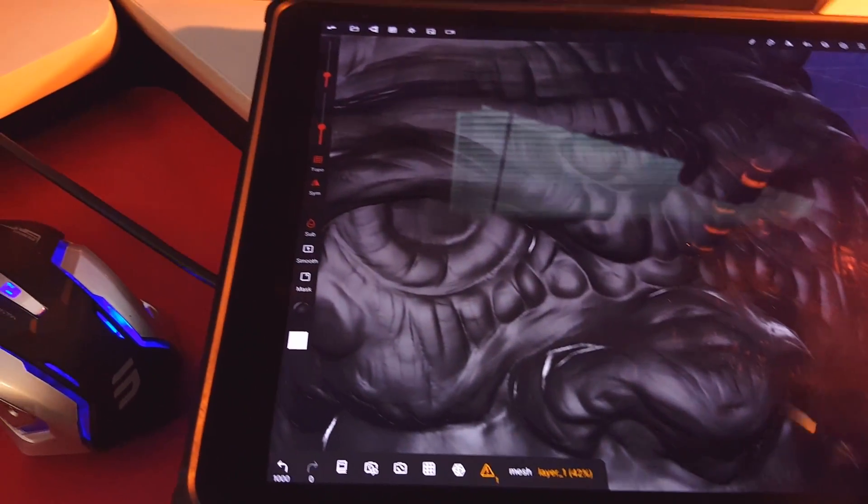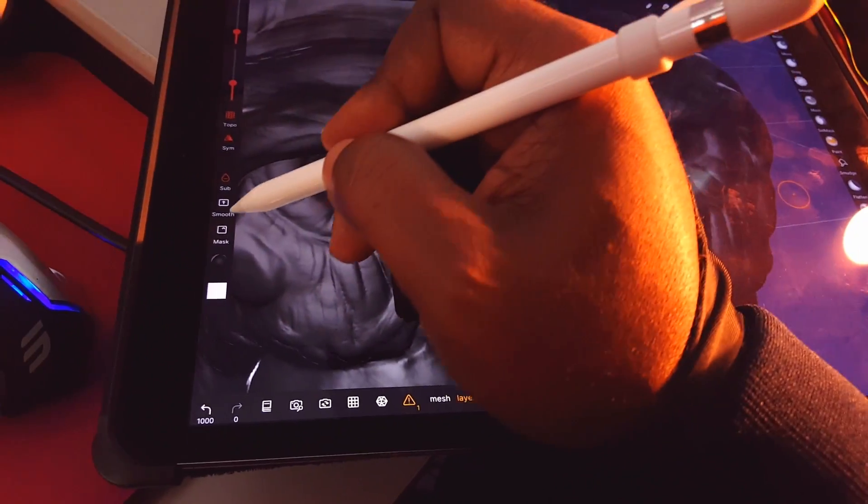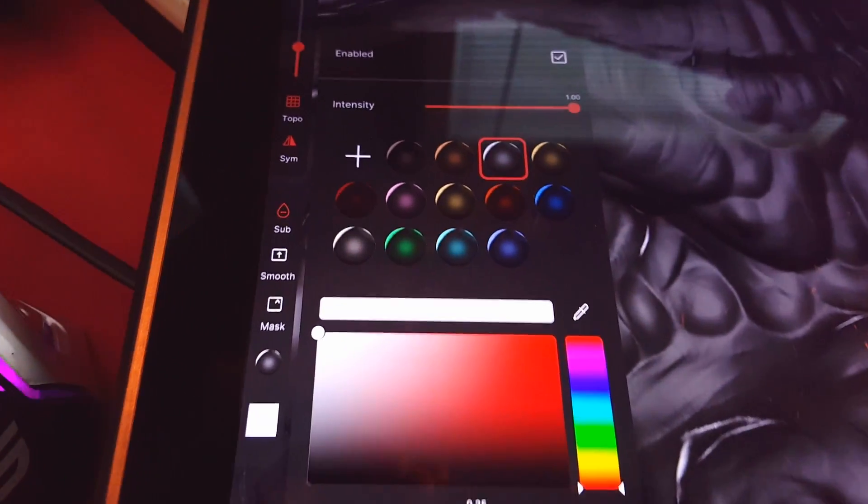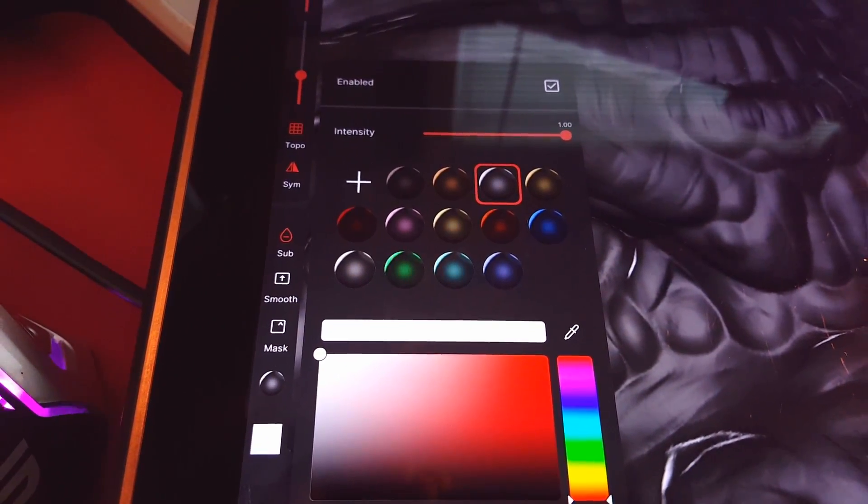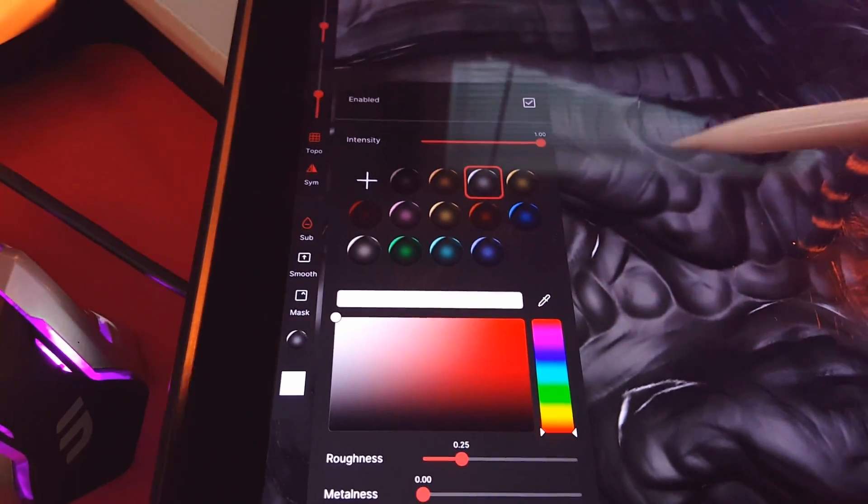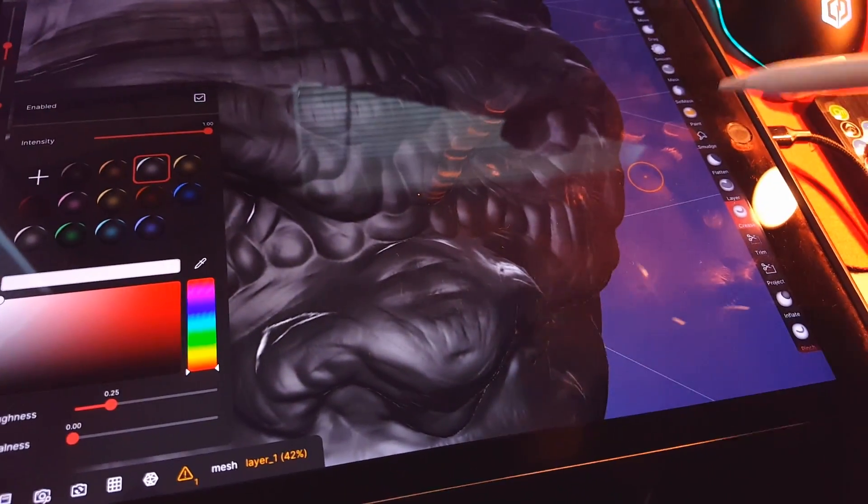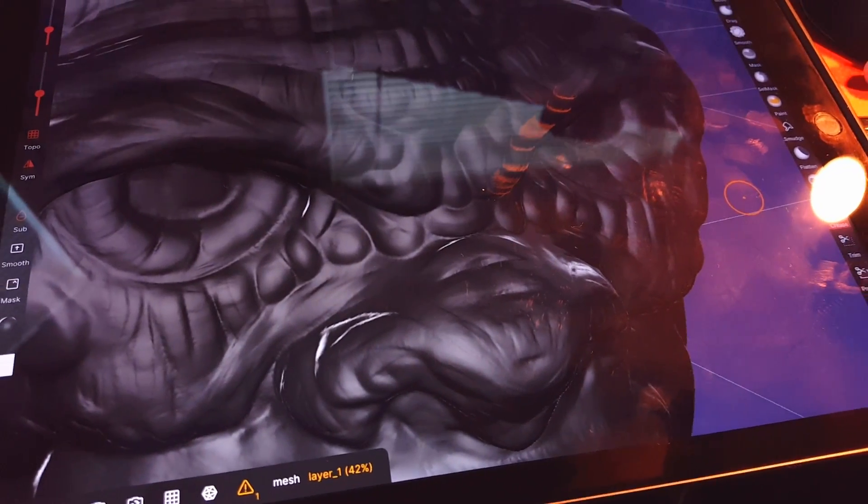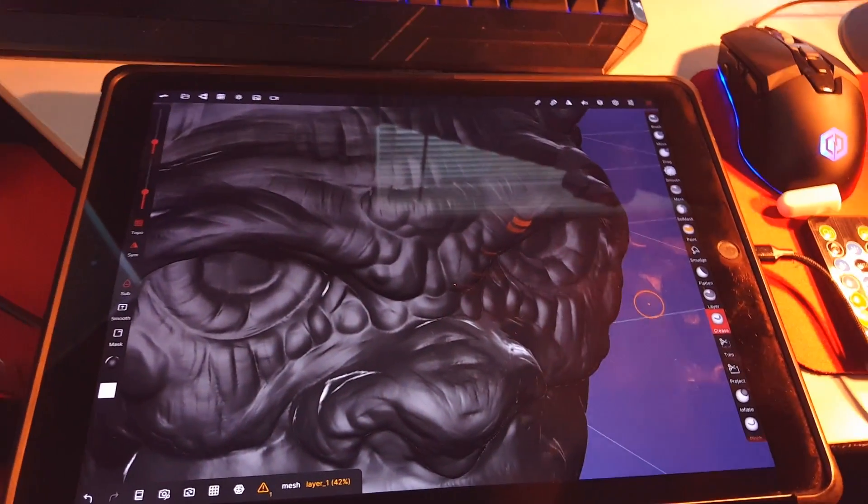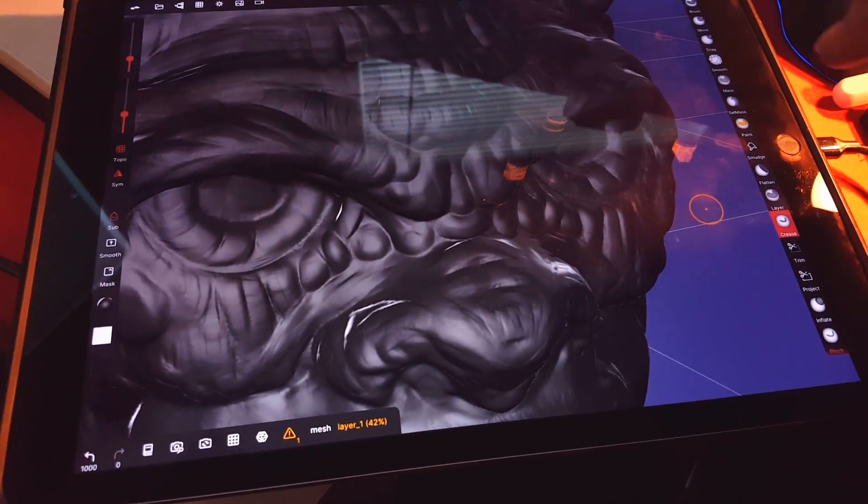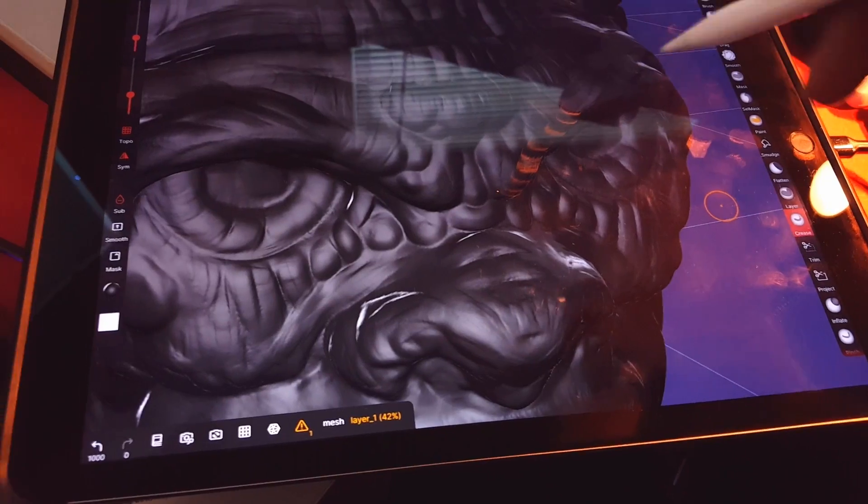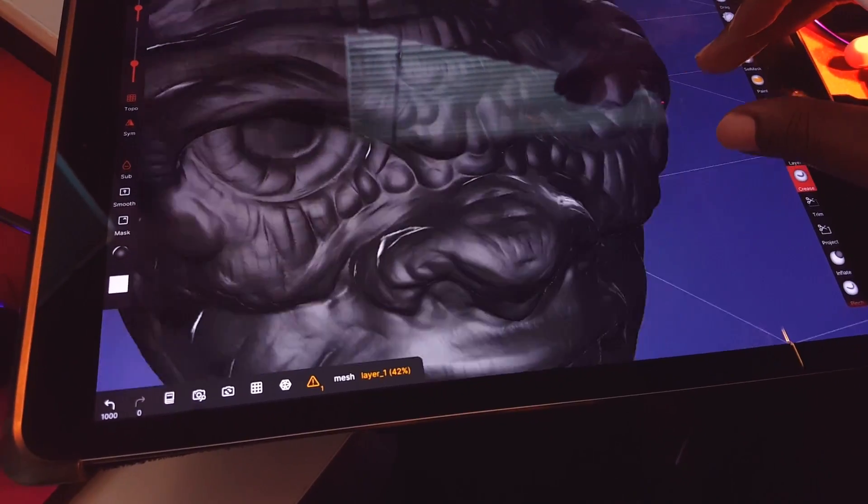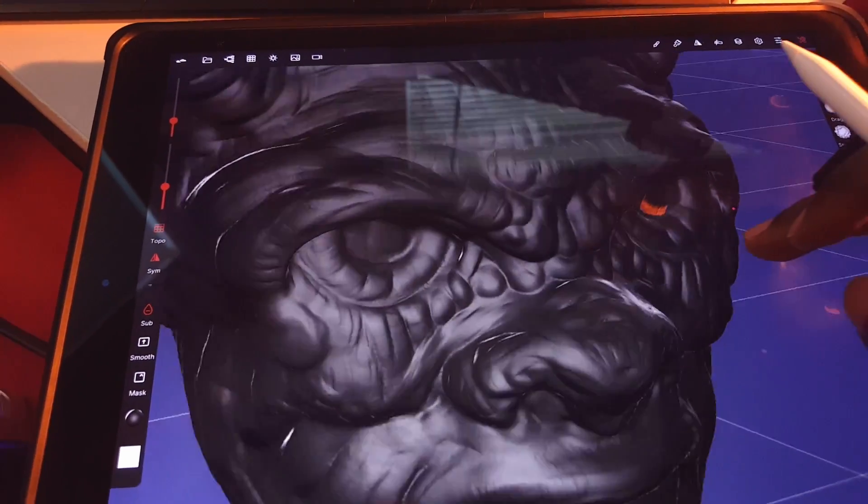It does support matcap. Over here you can see a selection of the matcap and materials that you can use. You can paint as well as sculpt, so it's not just limited to sculpting.